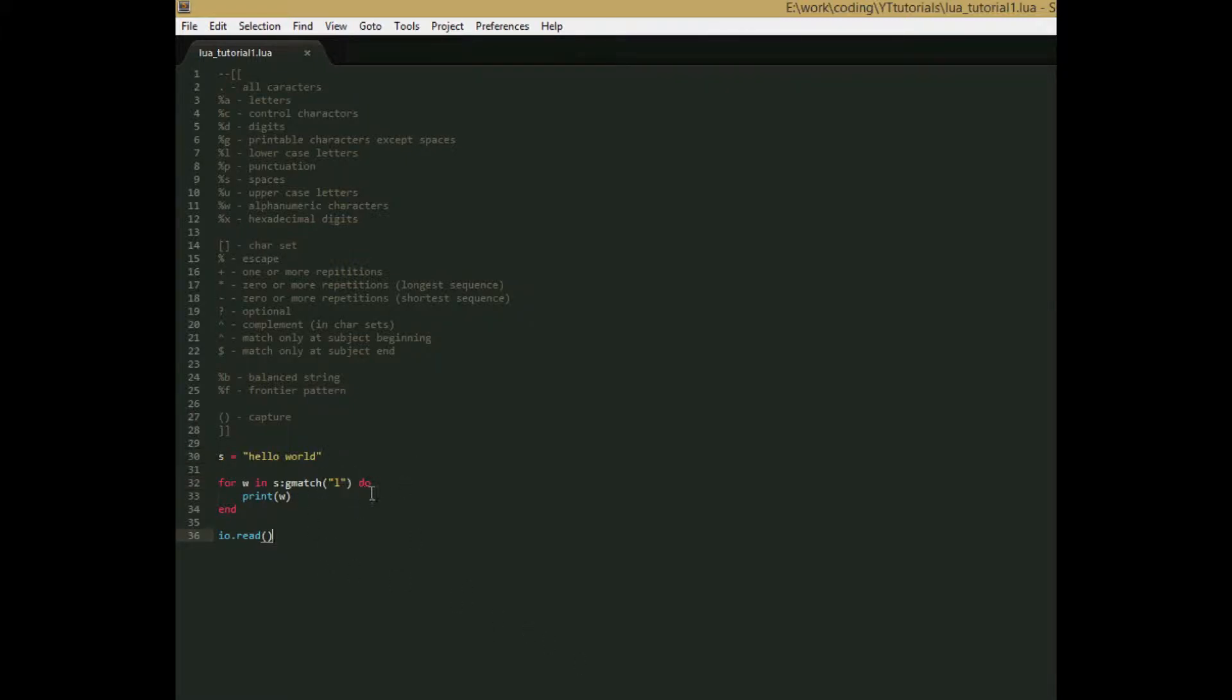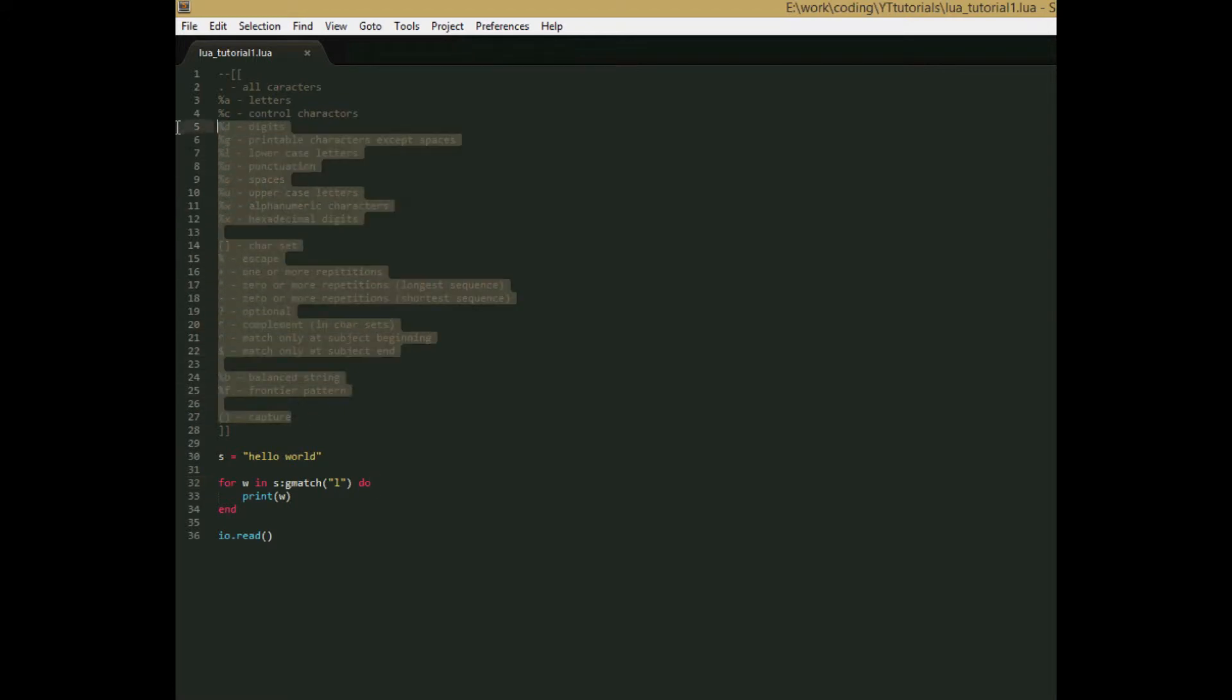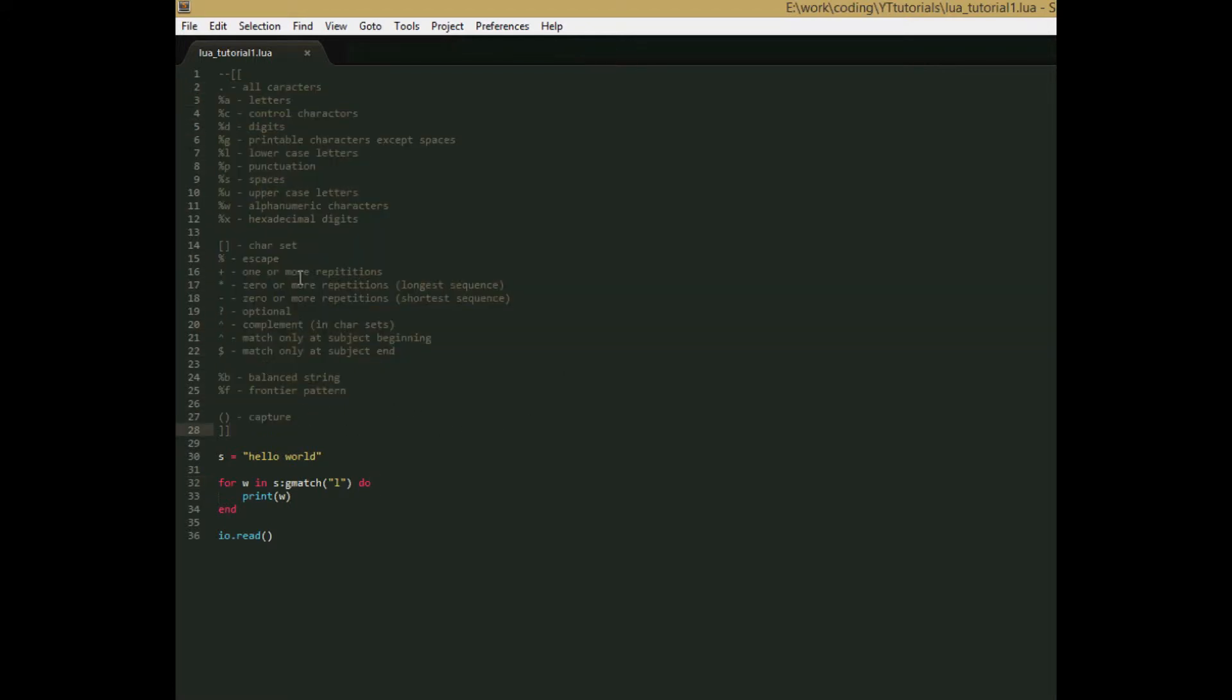So that's all for this tutorial. Well, not this tutorial, but this part of the tutorial. We've gone over all the functions in the string library. And in the next tutorial, we'll be going over these patterns. But again, don't bother trying to understand them now. We'll go over them in the next tutorial. So, see you then.